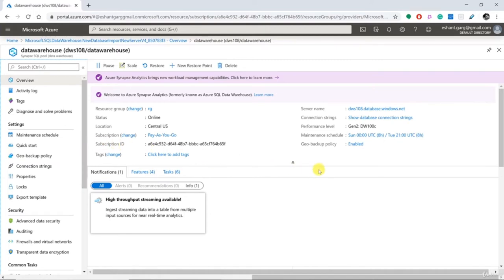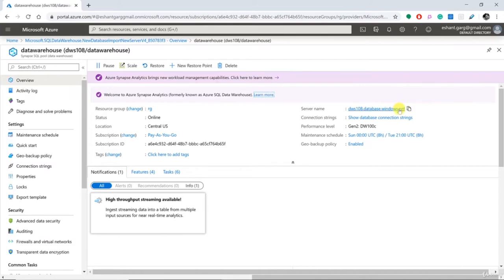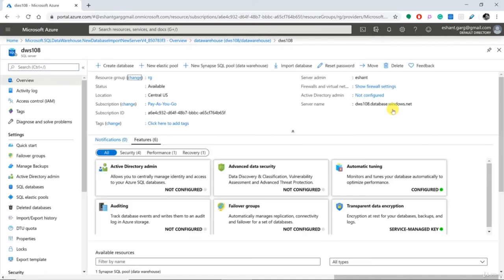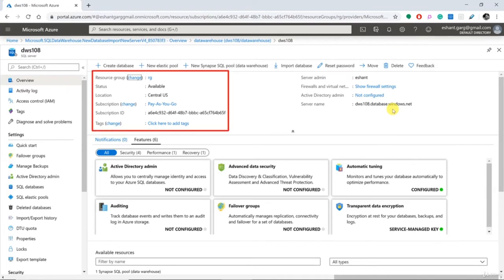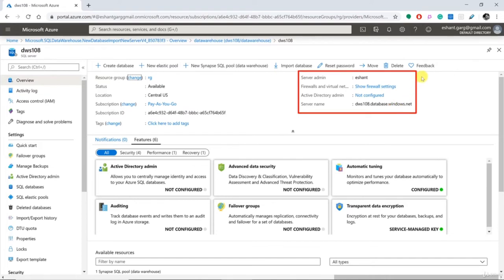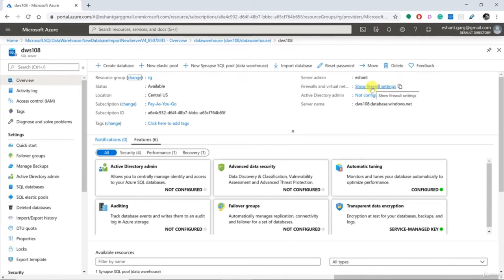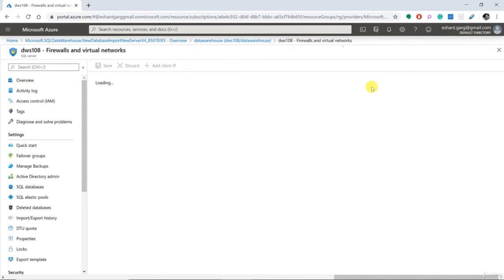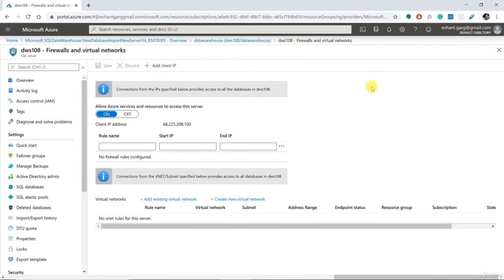To connect with Management Studio, we need a server name — you can copy it from the portal. You can also click on the server name and go into the server properties page, where you can see the resource group, status, location, subscription, admin account, and firewall settings. I am going to change the firewall settings. But before that, I want to show you what kind of error you'll see if you don't change the firewall setting first. Within the server, you can also create a new data warehouse database or a normal SQL database, and you can reset your password.